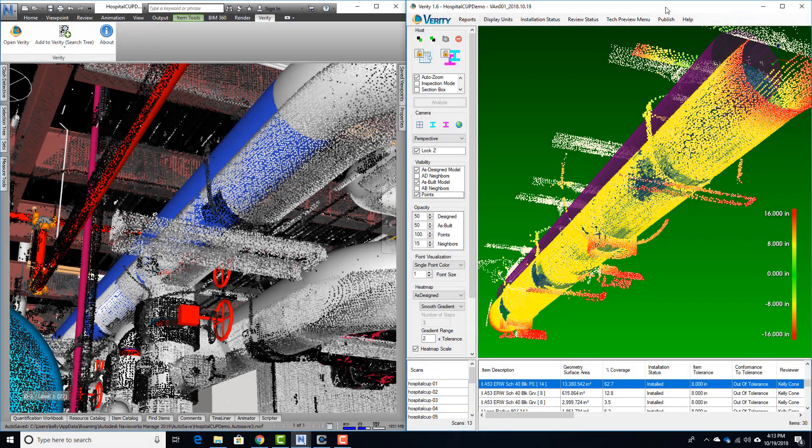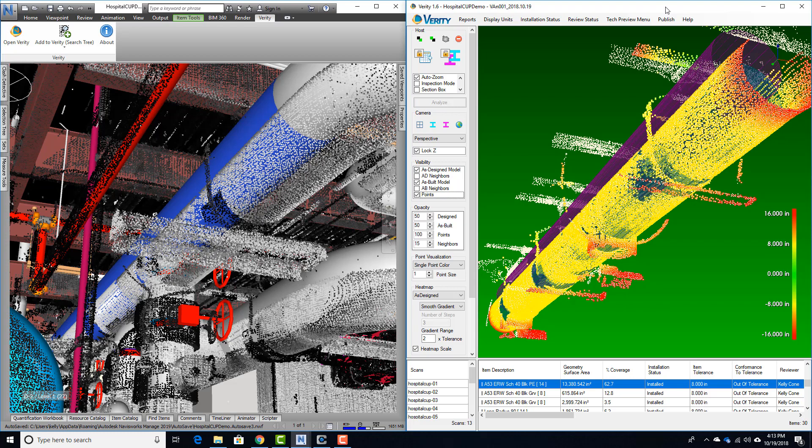ClearEdge 3D's new Procore integration allows Verity customers to easily publish to Procore any field mistakes our industry-leading computer vision algorithms help you detect.